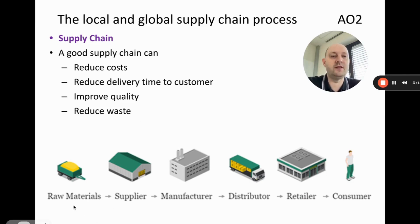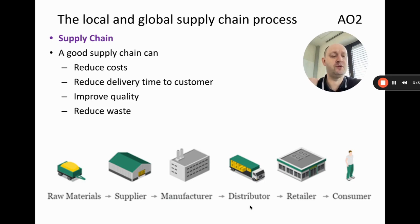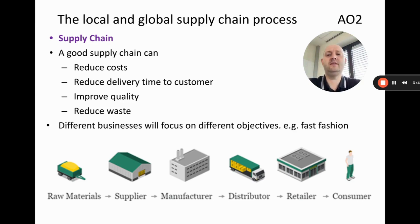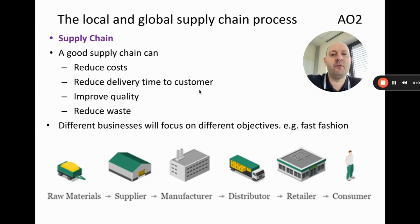We can also reduce waste — if we have really good quality raw materials it means we don't have to throw as many away, and if we have high manufacturing quality then more products will be accepted and sold. Good distributors also reduce damage during delivery. Different businesses will focus on different parts of the supply chain; for example, fast fashion companies focus on reducing delivery time to get new designs into shops as quickly as possible.